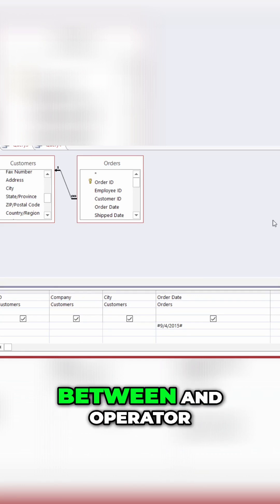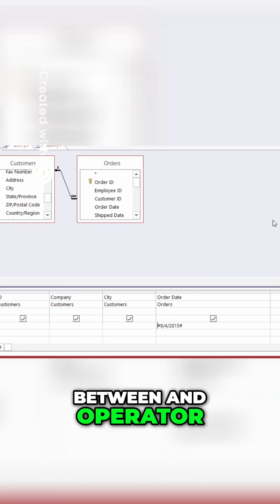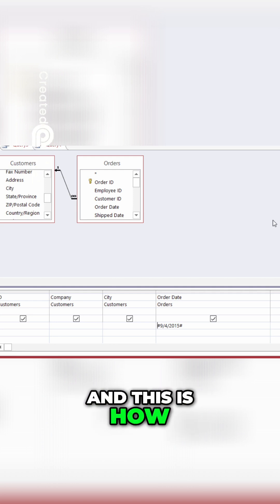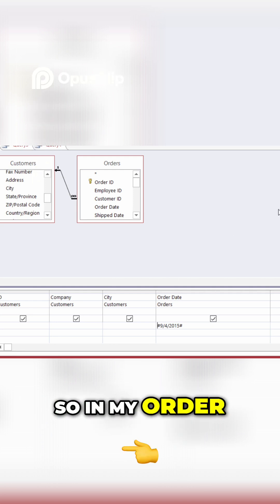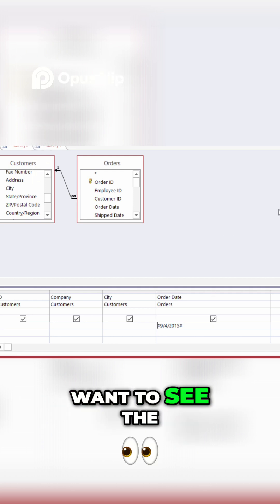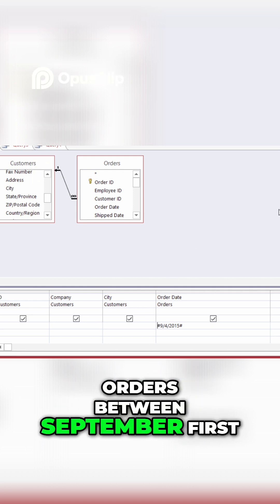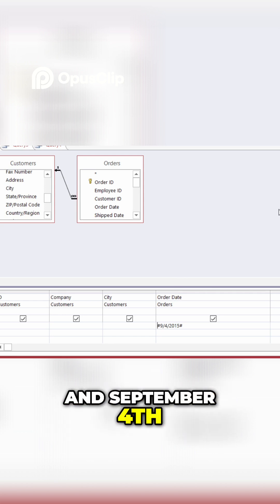Well, in that case, I'd have to use the between and operator, and this is how to do it. So, in my order date field, again, I want to see the orders between September 1st and September 4th.